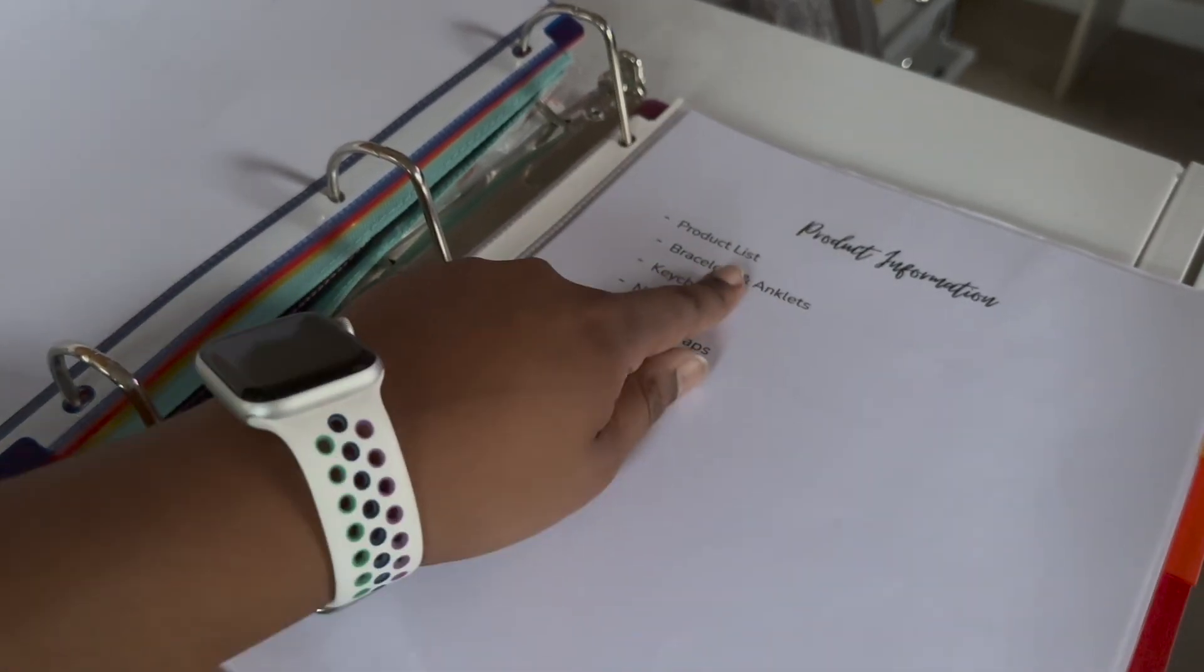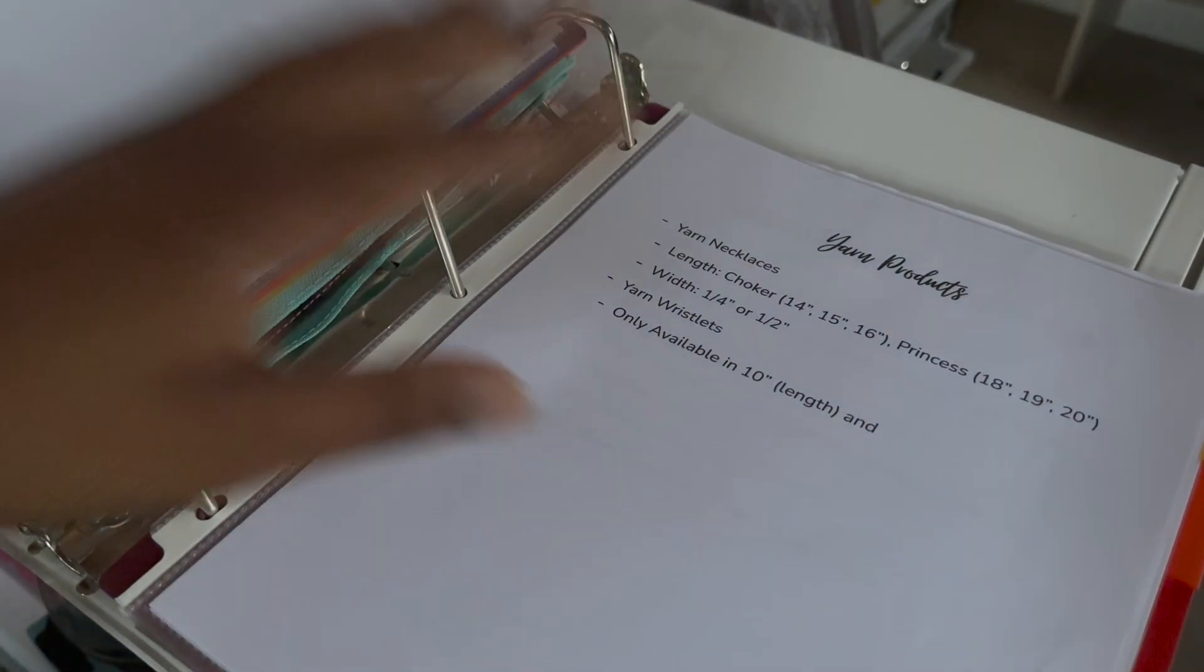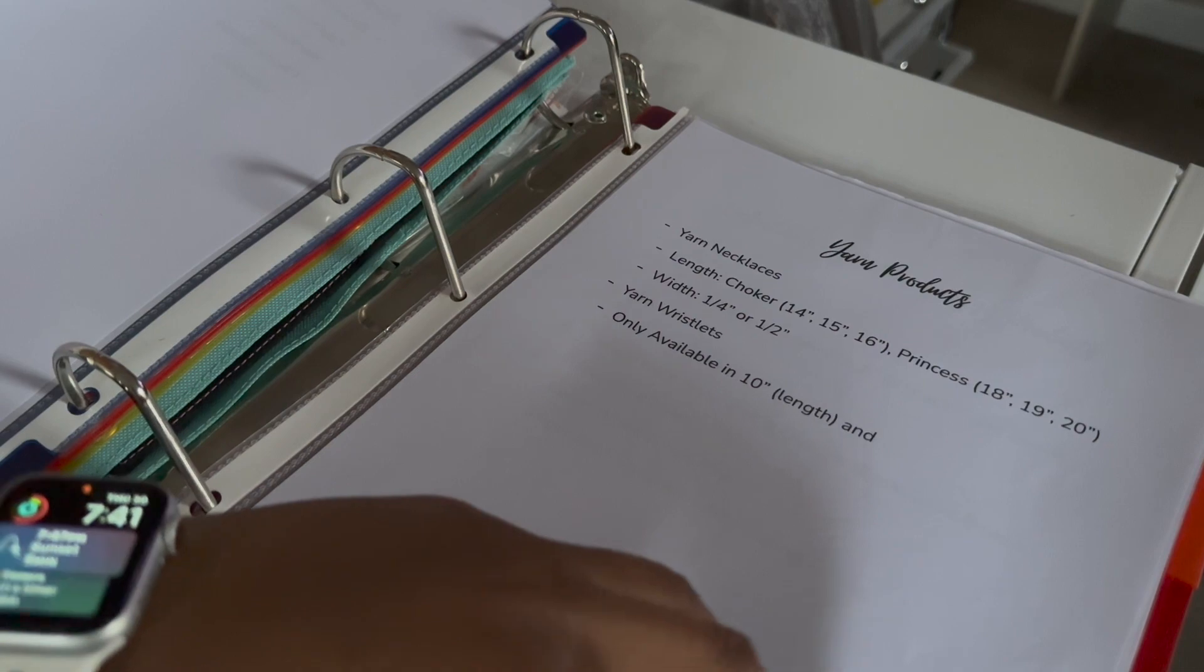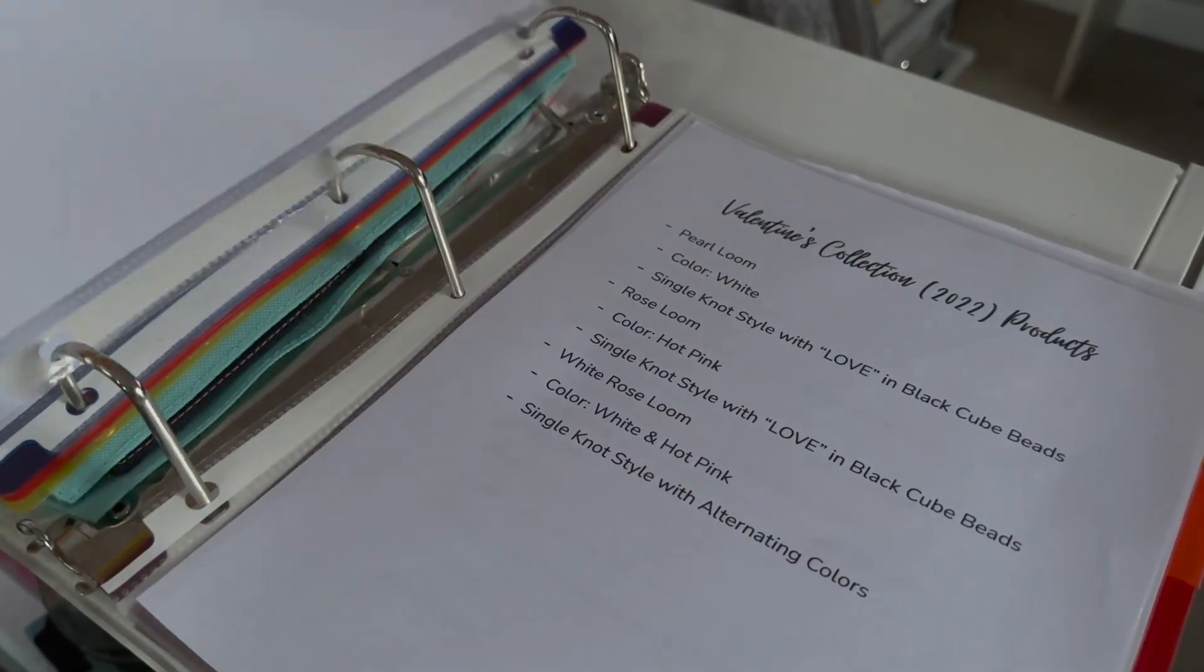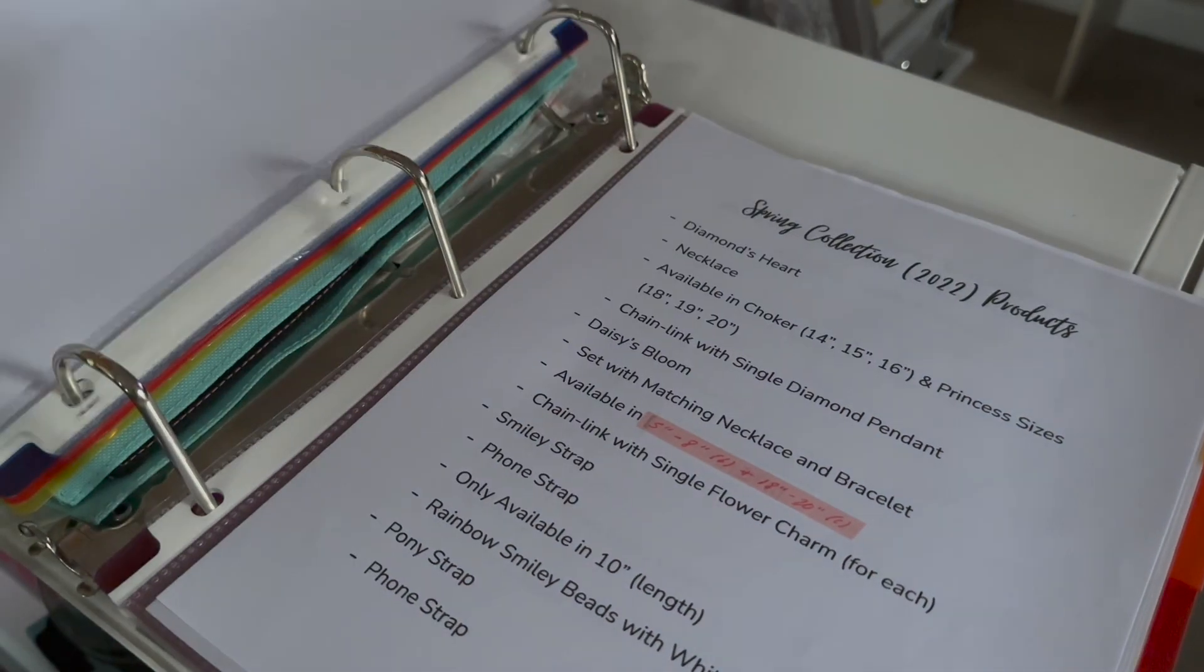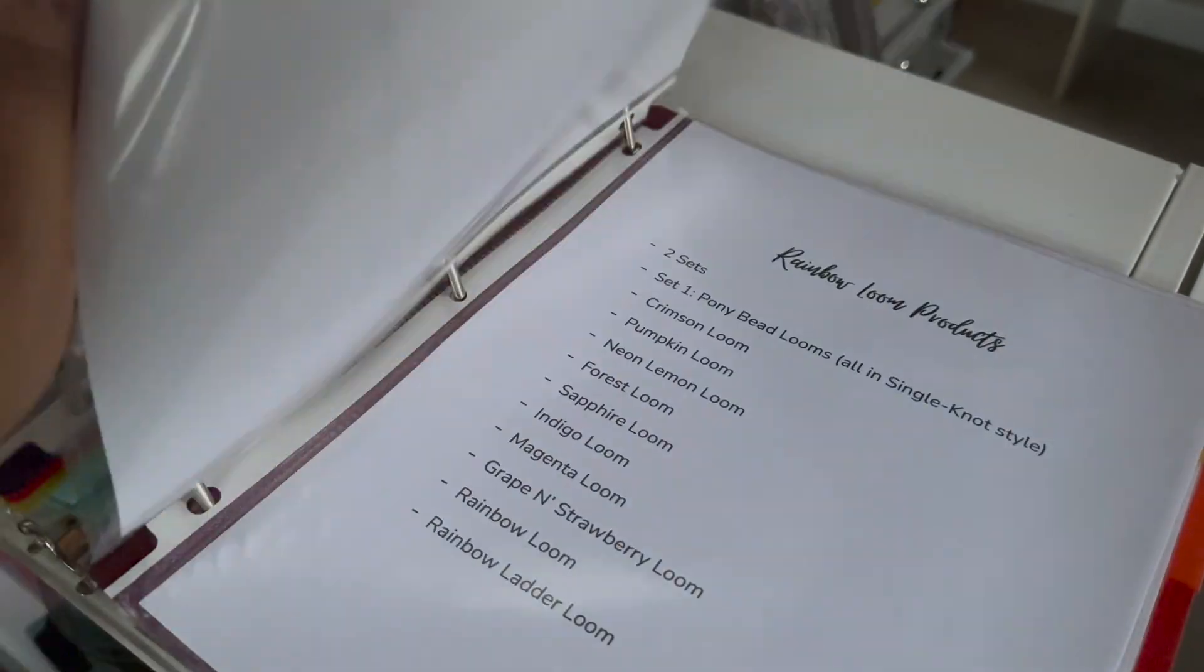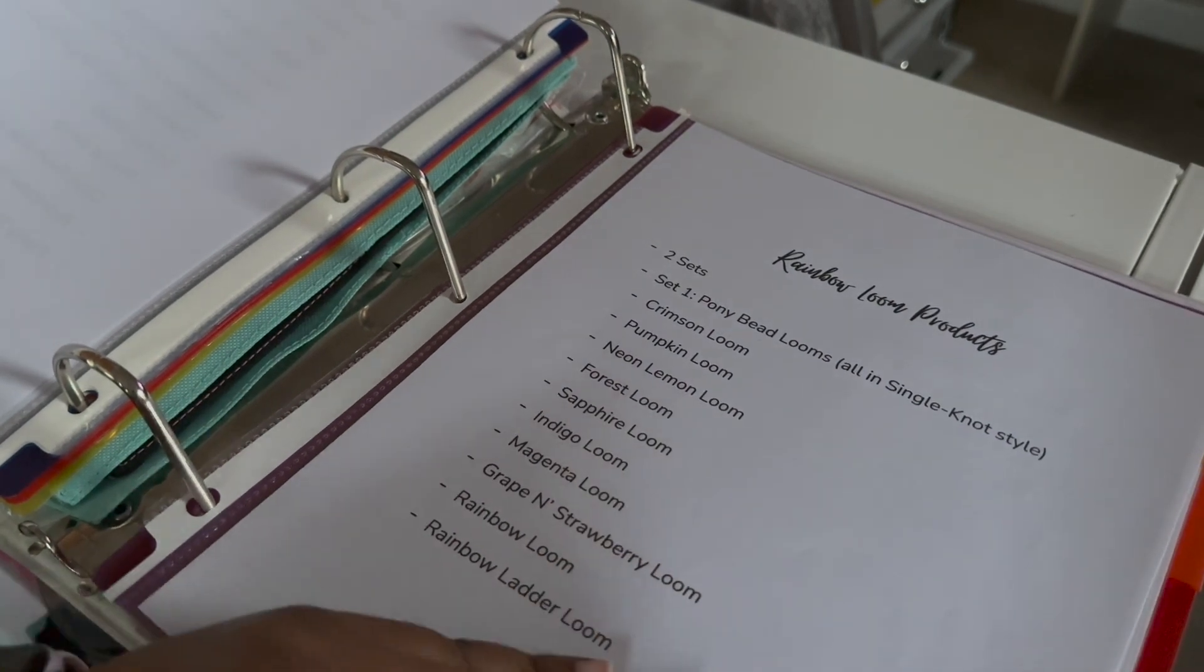Product information. These are the product types that we have. And then it'll go by collection. So this one had yarn products. This one was last year's Valentine's collection. Last year's spring collection. And then last year's June collection.